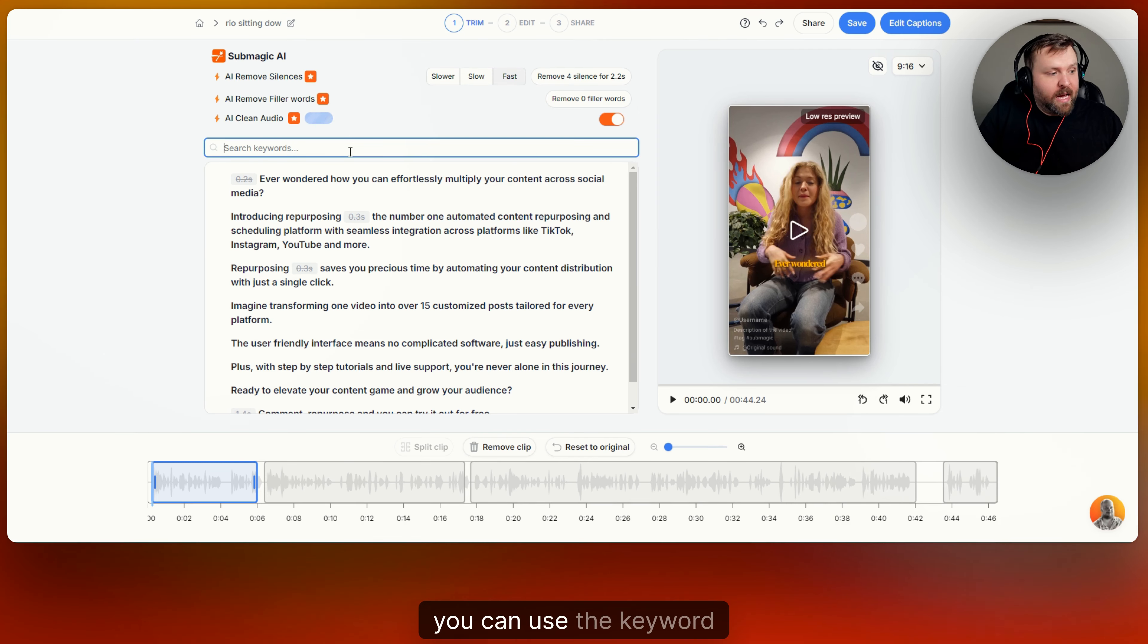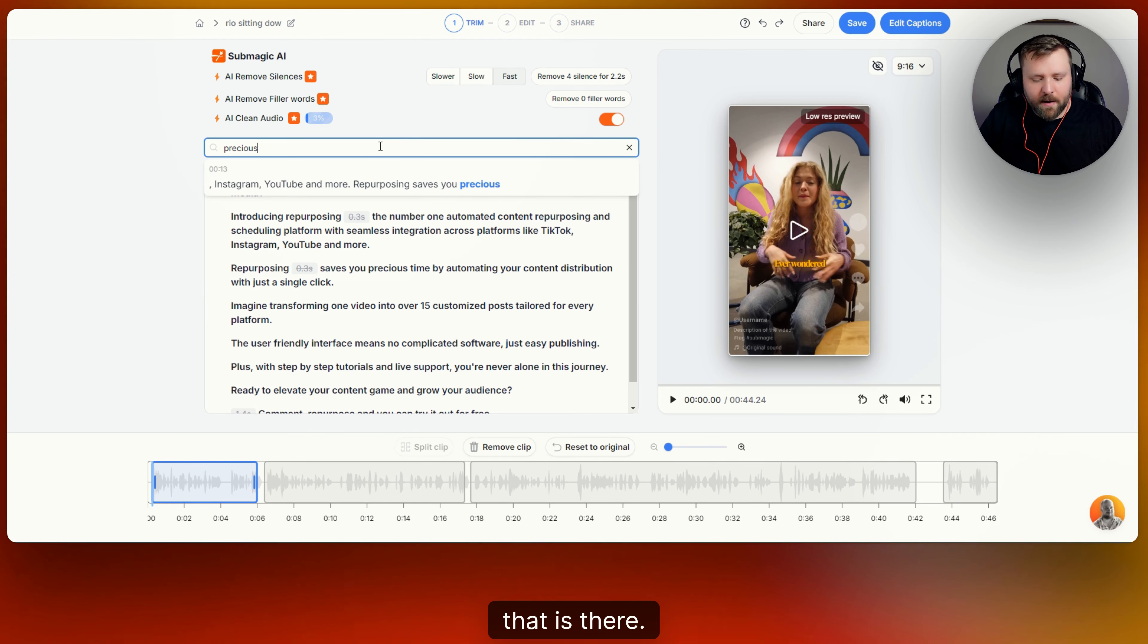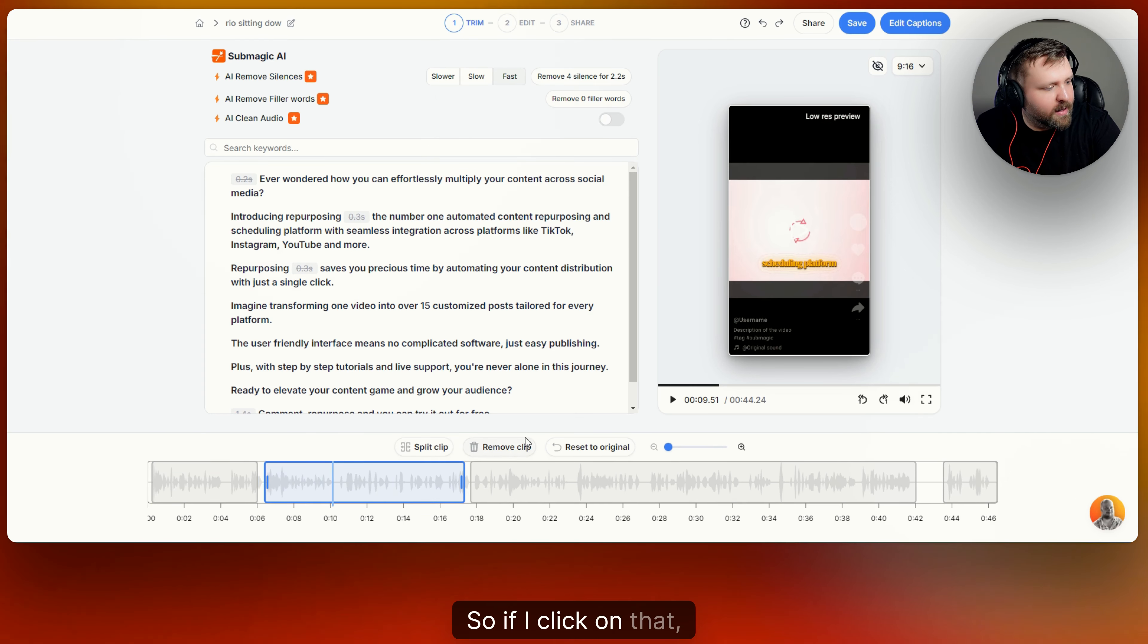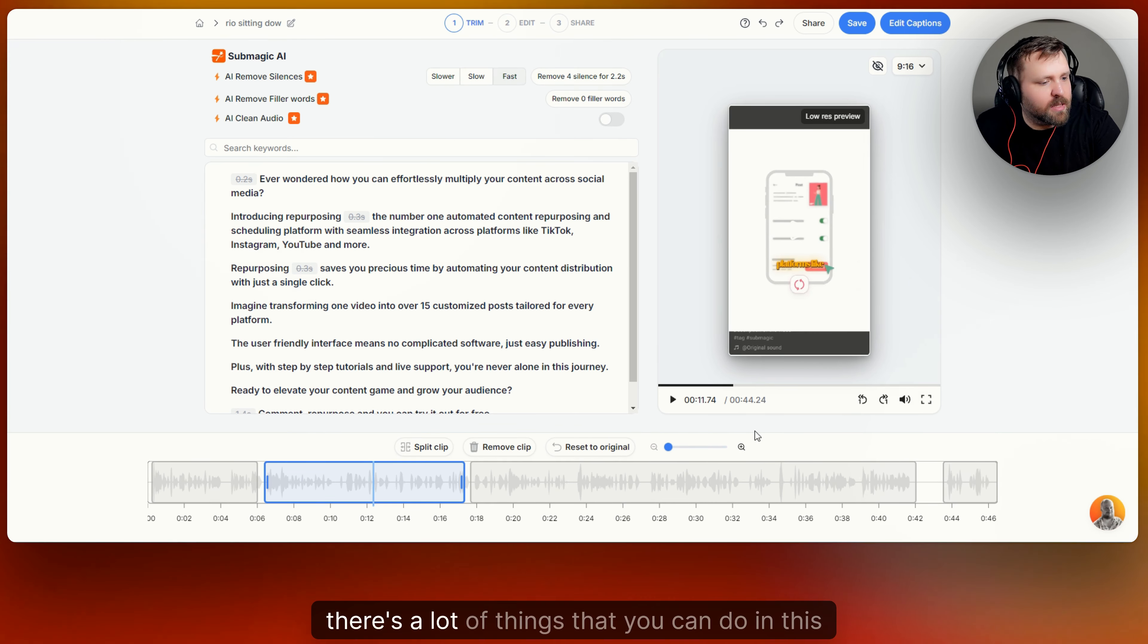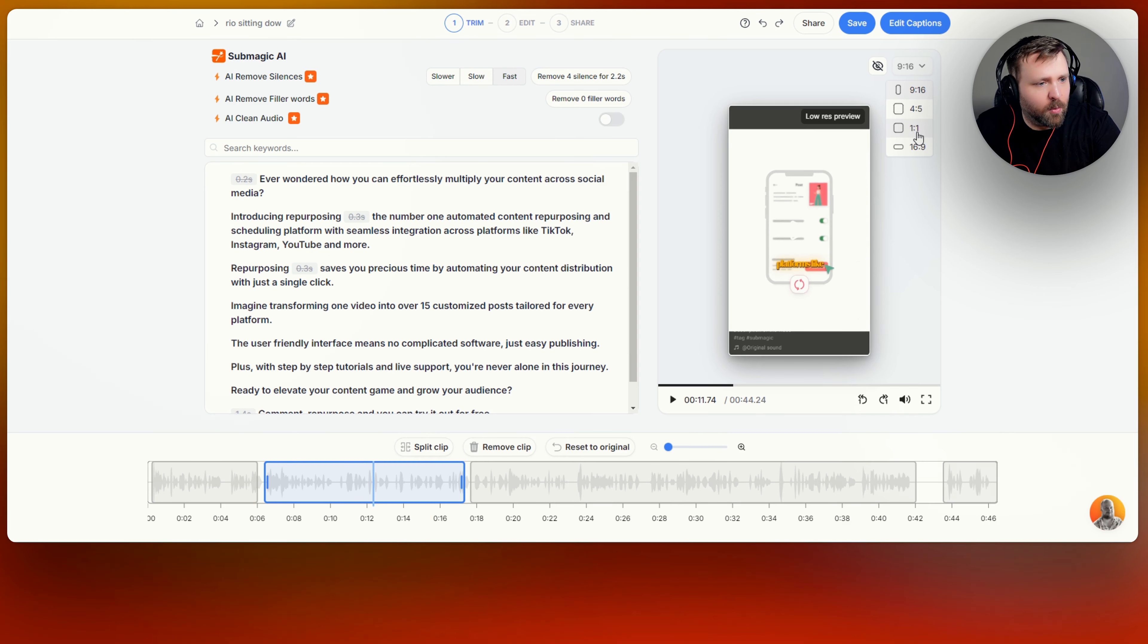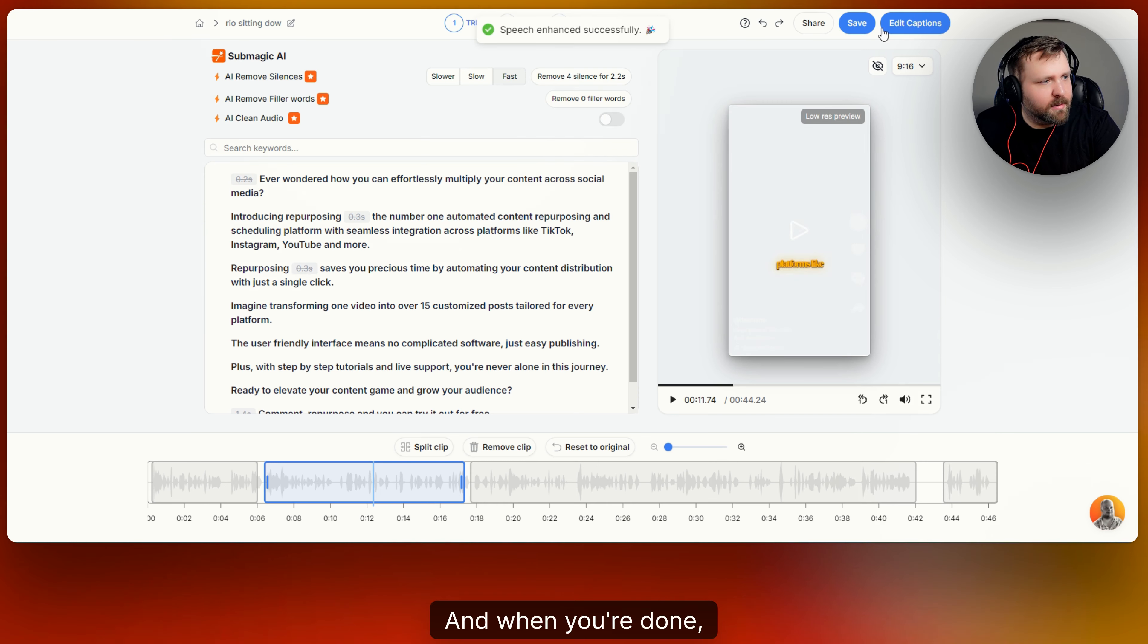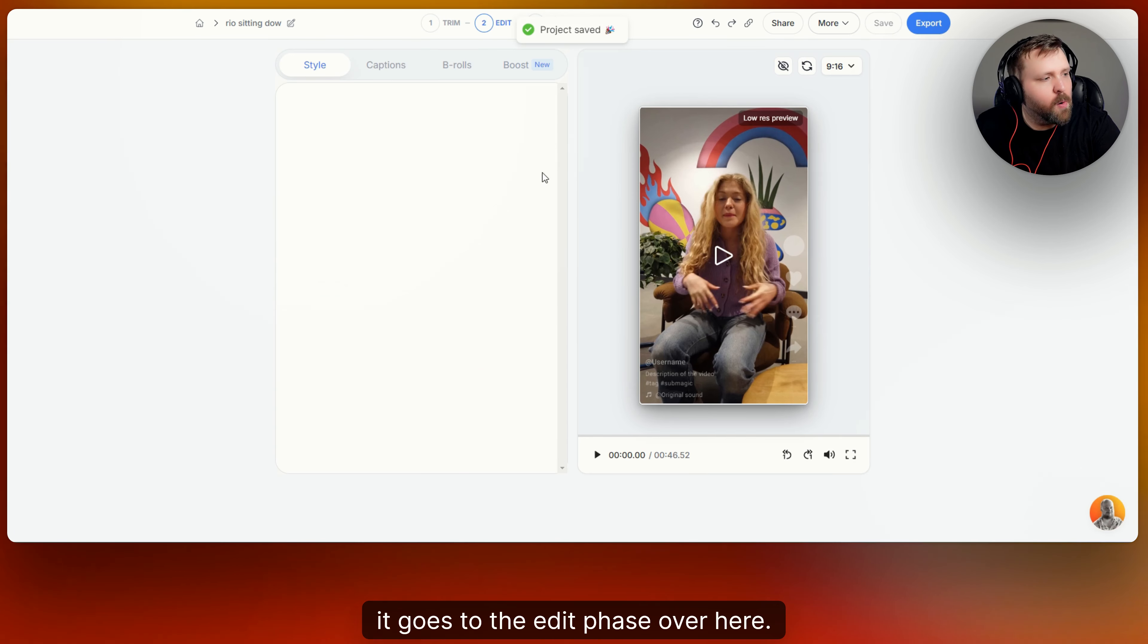Now if you want to, you can use the keyword search right here. So if you wanted to do precious, it will go and tell you exactly where and when that is there. So if you really want to have that distinction and find keywords really quickly, you can remove the whole clip right here. So if I click on that, I can do remove clip, I can split it in a certain spot, I can reset to original. So there's a lot of things that you can do in this editing space. You can flip the dimensions here as well from nine by 16, four by five, one by one, or 16 by nine. And so you can flip it like that if you want to. I usually keep mine at nine by 16 for short form content. And when you're done, you simply just either share it, save it, or edit captions. But when you press edit captions, it goes to the edit phase over here.